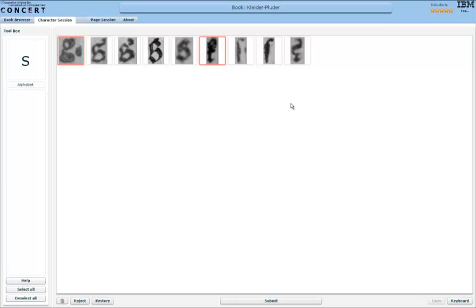You might wonder why I'm not clicking on the two second-to-last characters, because they clearly don't look like regular small s. However, they are long s, a special character common in most European languages until the 19th century or even longer.